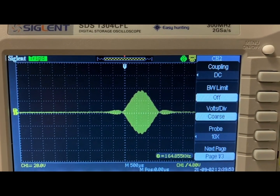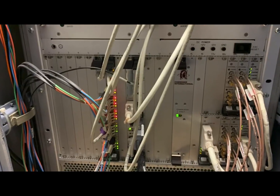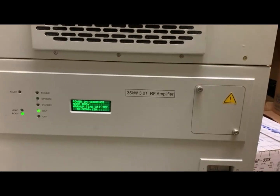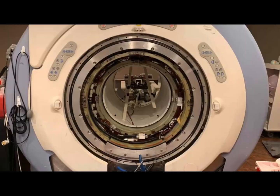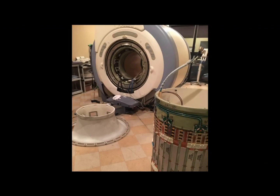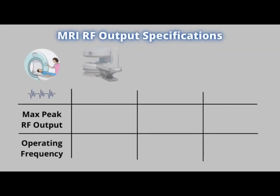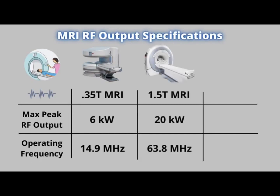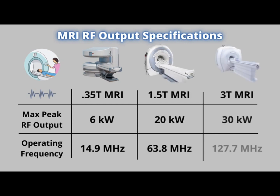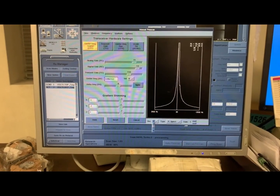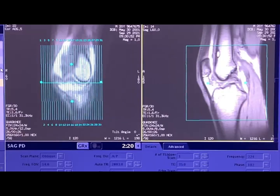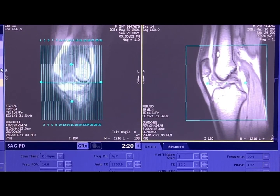MRI sounds begin as a small RF source signal of less than 5 volts produced by the exciter assembly in the MRI system's cabinet. The radial frequency pulse makes its way to the RF cabinet where the signal is amplified and directed into the RF coil. The sounds of one machine may differ from another because the operating frequency and RF power output required varies according to the strength of the magnetic field — higher magnetic fields require more RF output at a higher operating frequency. The RF coil inside the MRI scanner acts as a speaker and transmits the amplified RF signal at the angle prescribed by the MRI technologist.